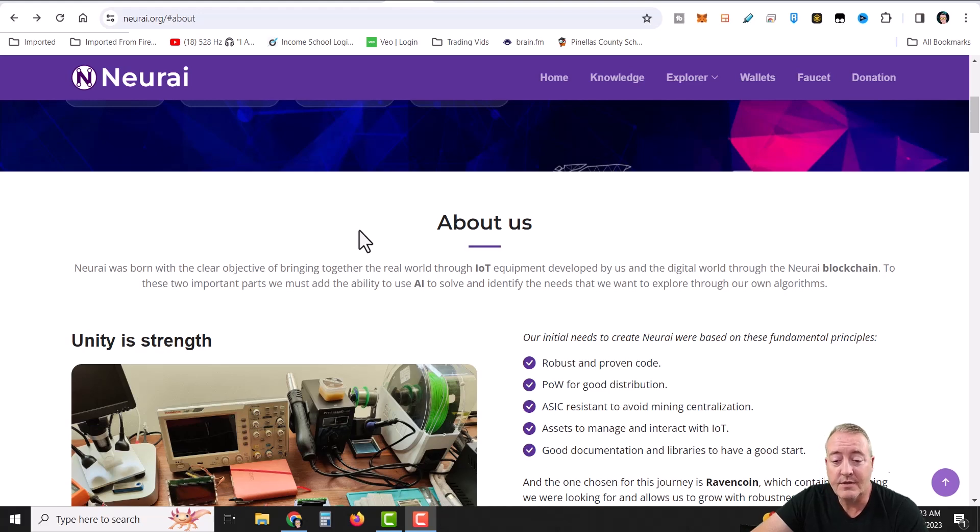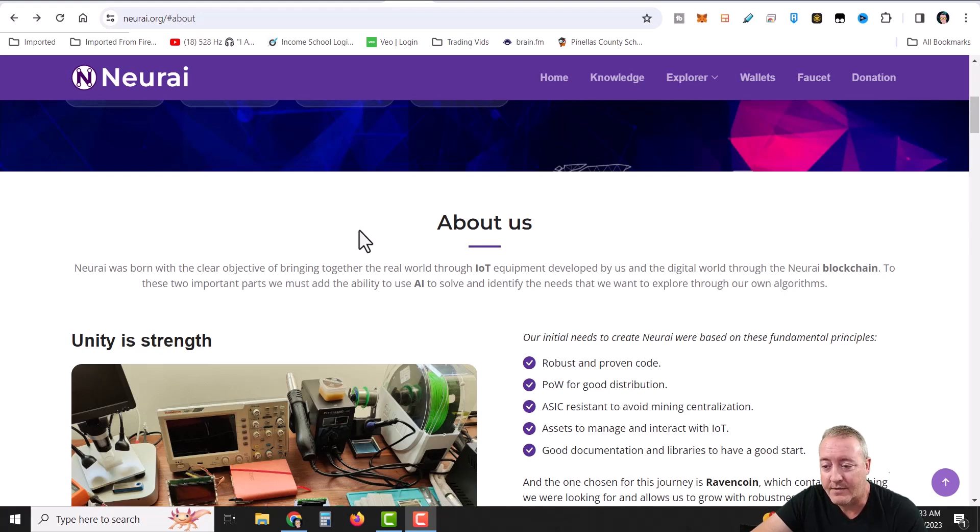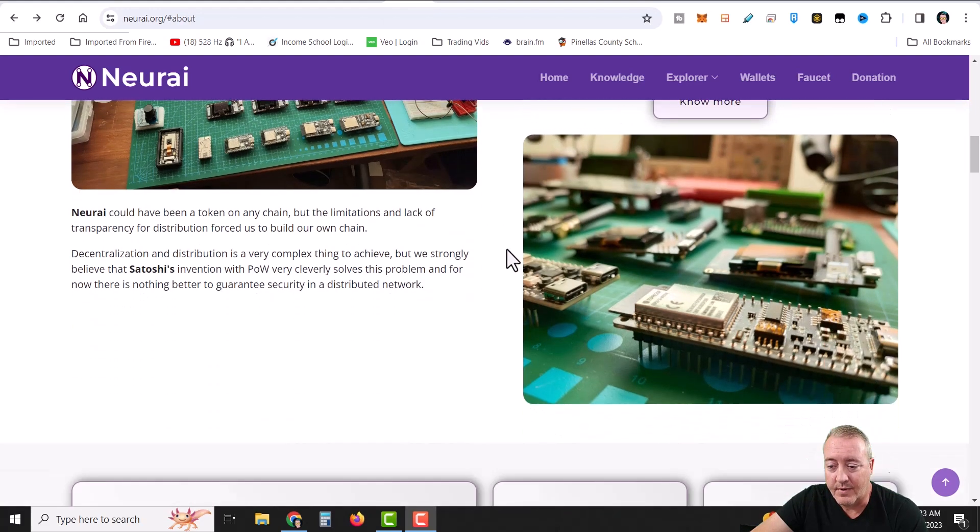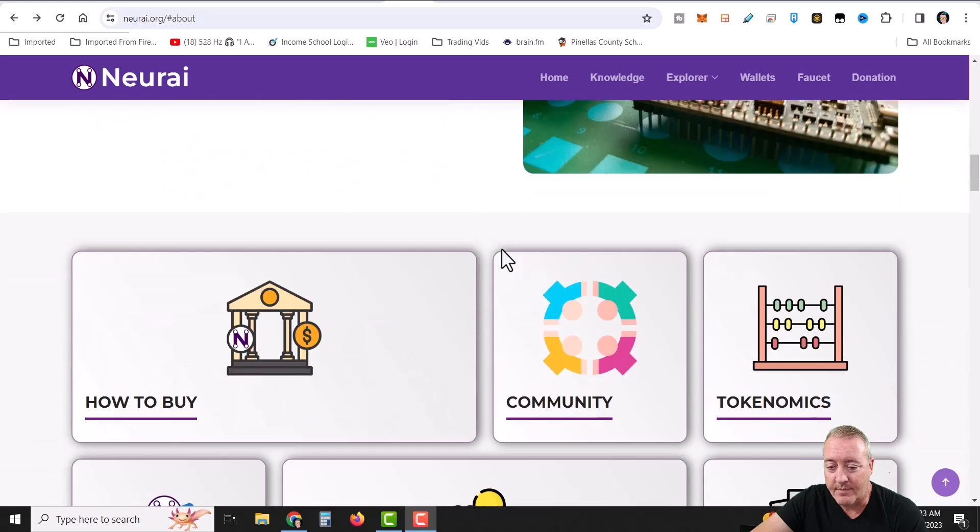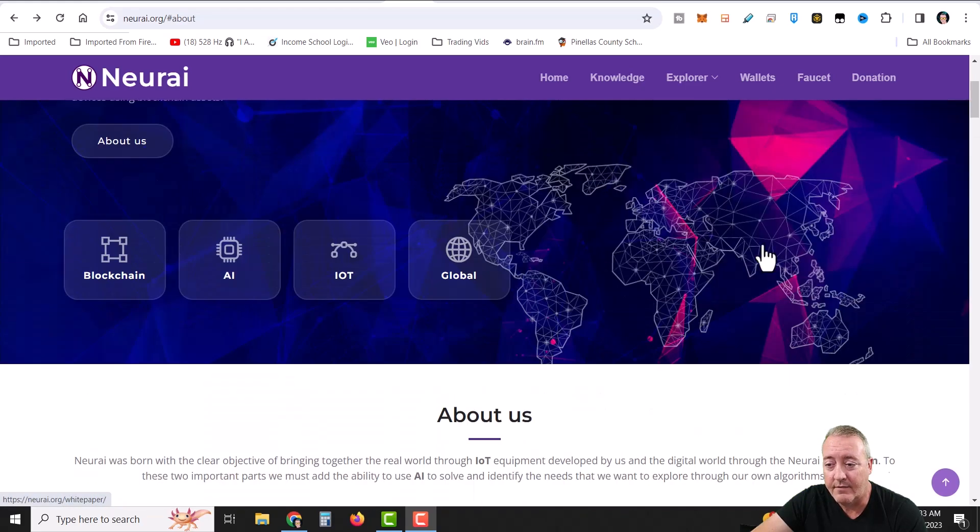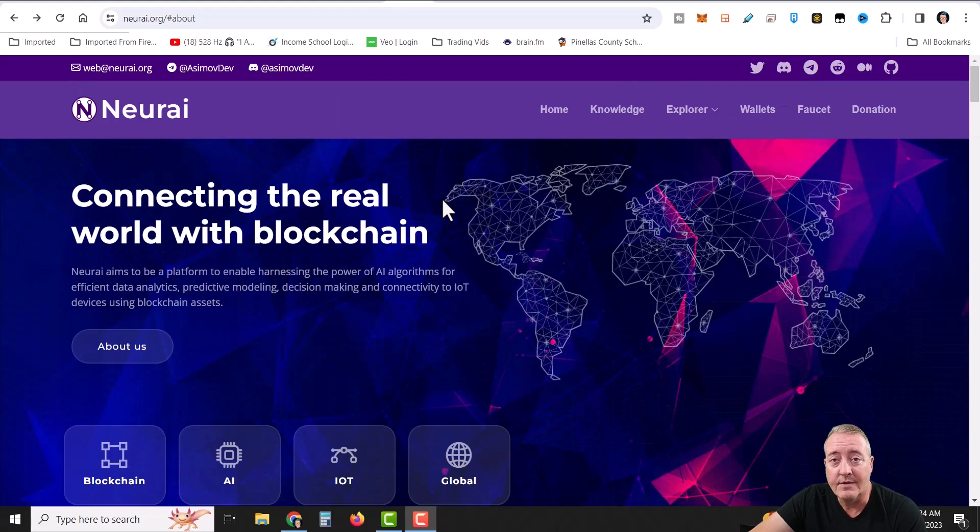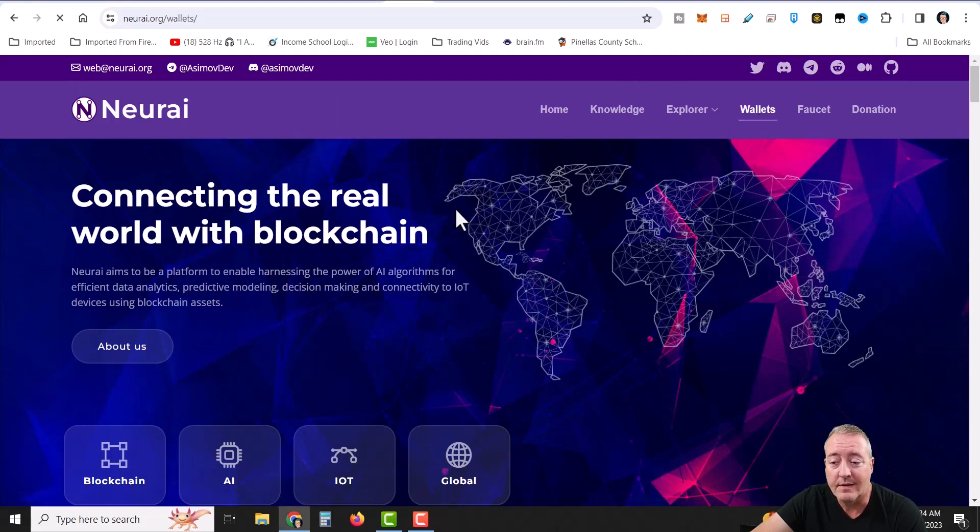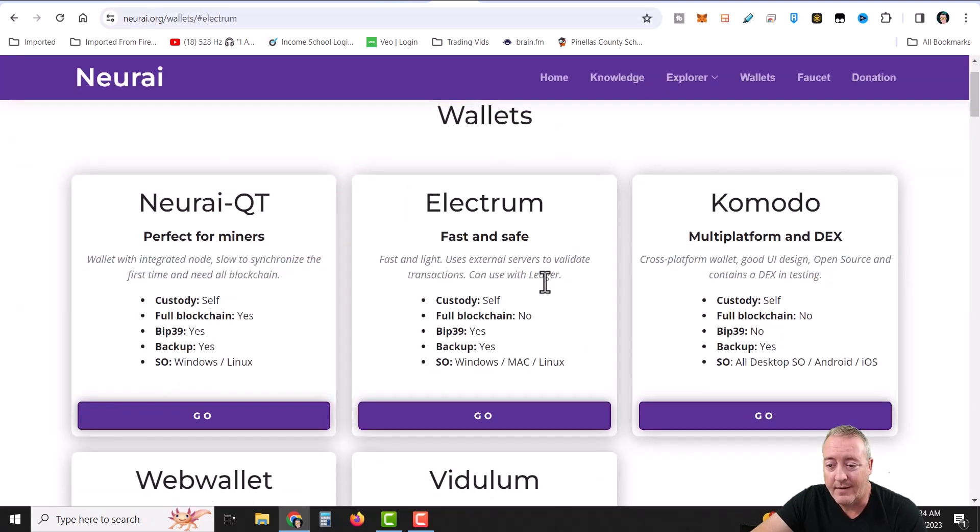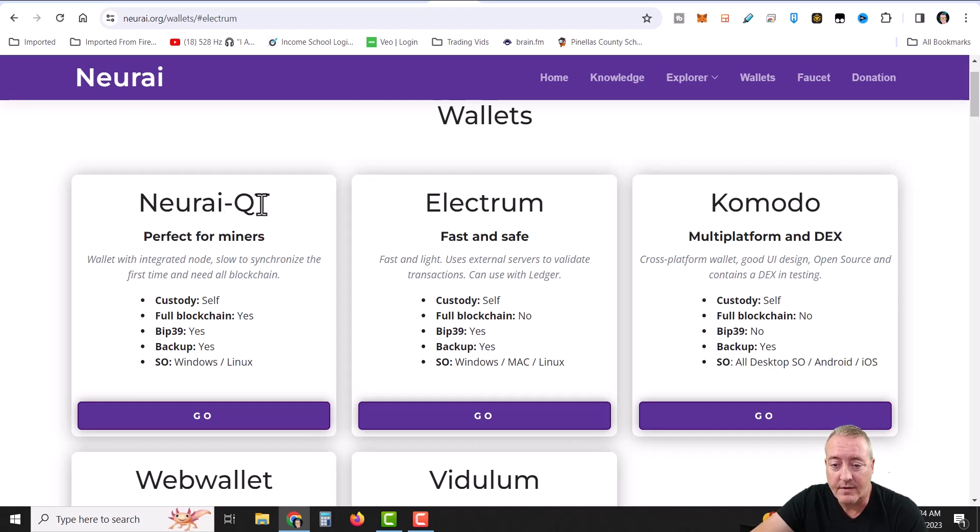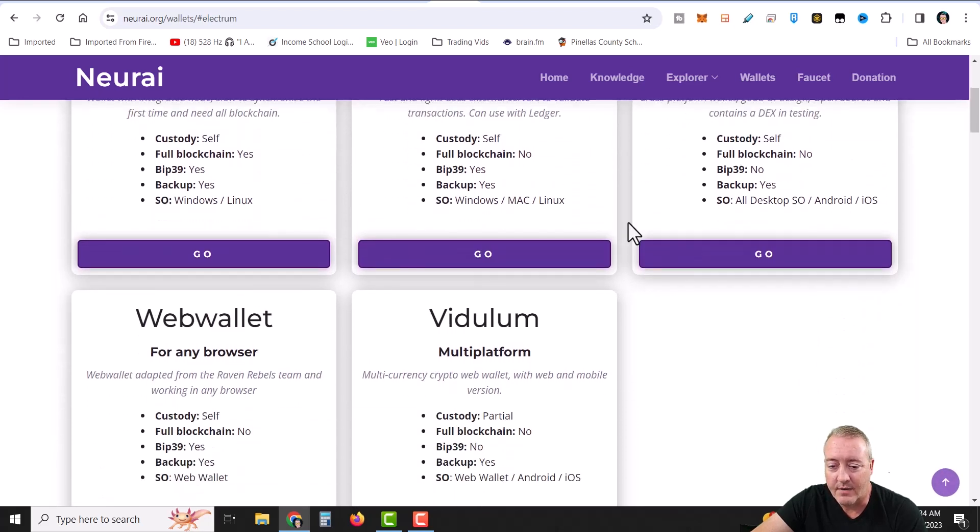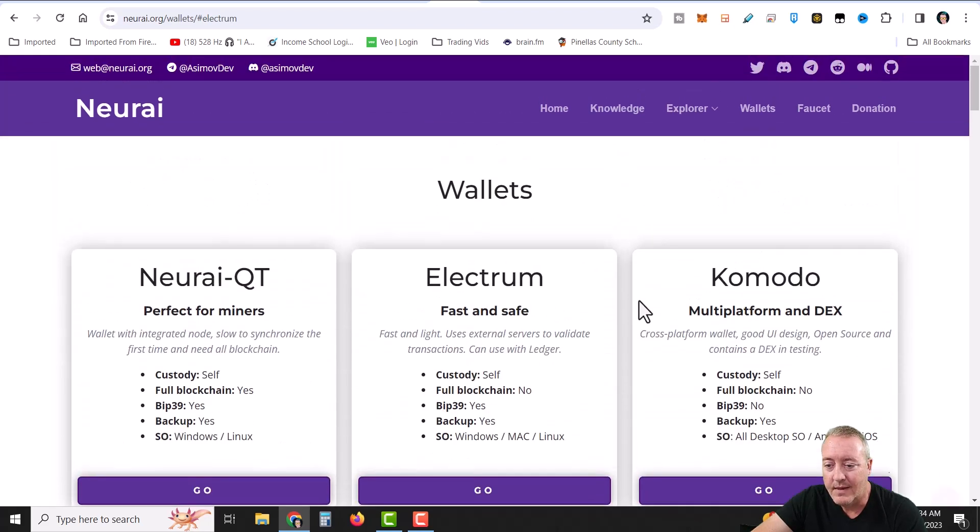and a digital world through the NERI blockchain. To these two important parts, we must add the ability to use AI to solve and identify the needs that we want to explore through our own algorithms. So it just goes over the whole project, what they're about. Again, this will be down below if you guys want to go through it and check it out yourself.